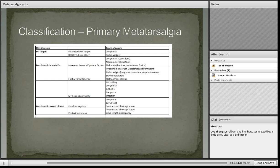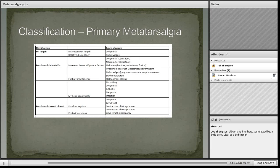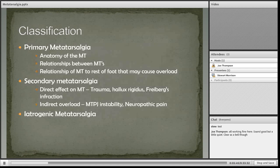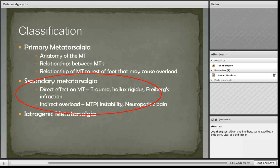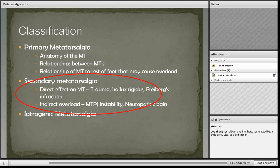With regards to the relationship between the metatarsals, there are a range of different causes, including increased lesser metatarsal plantar flexion, first ray insufficiency, and specific metatarsal head abnormalities such as neoplasia or infection to increase the size of the metatarsal head.